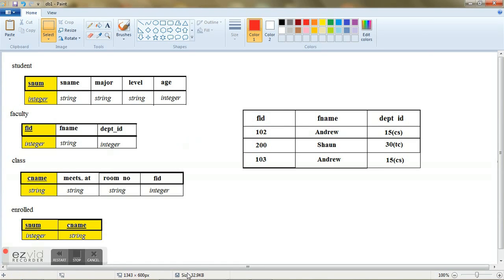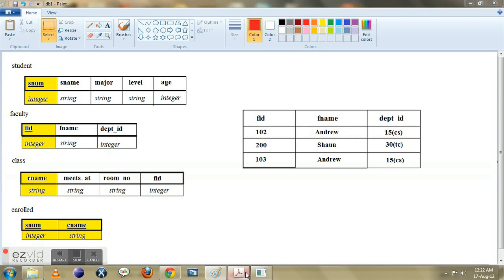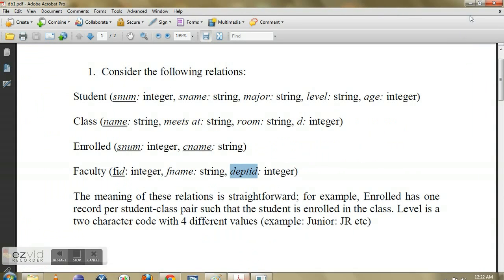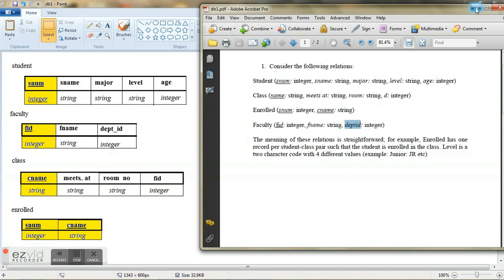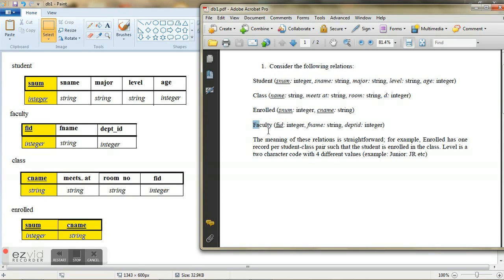The second most important thing is the order in which you create these tables. For example, if you go back to our question here, the order in which they are specified is student, class, enrolled and faculty. Let us say you proceed in this order. You have constructed a student database.